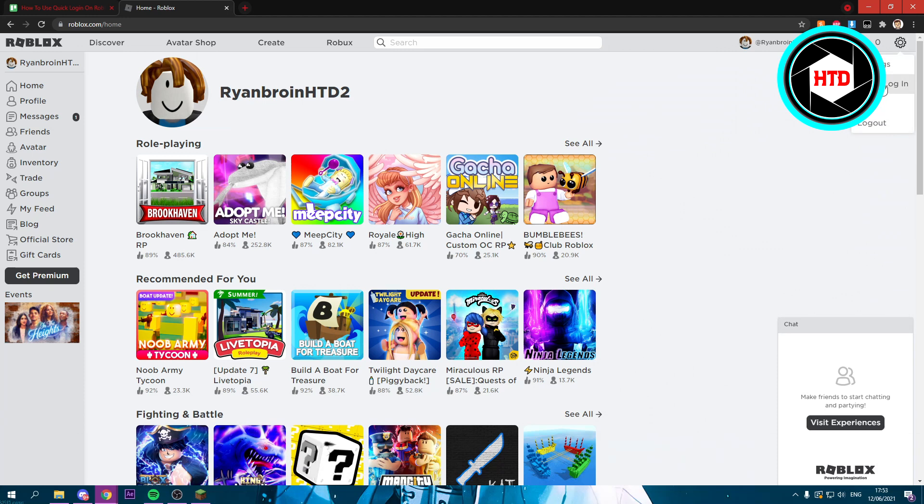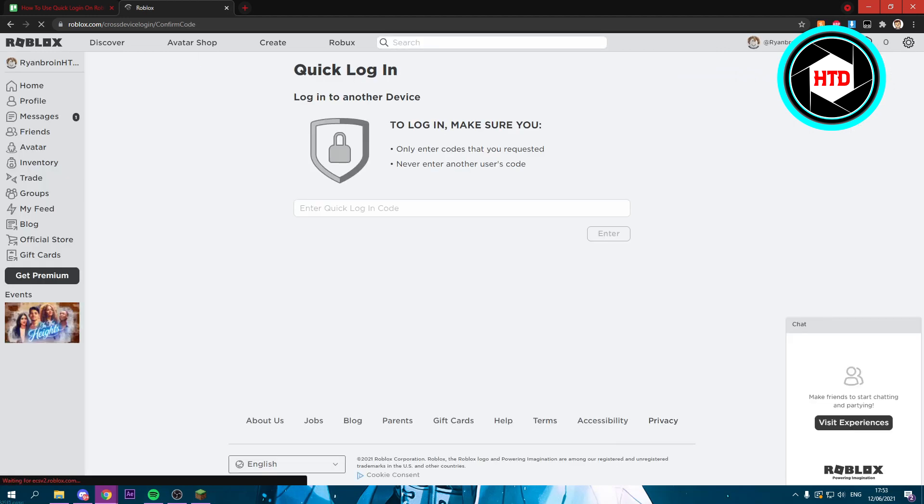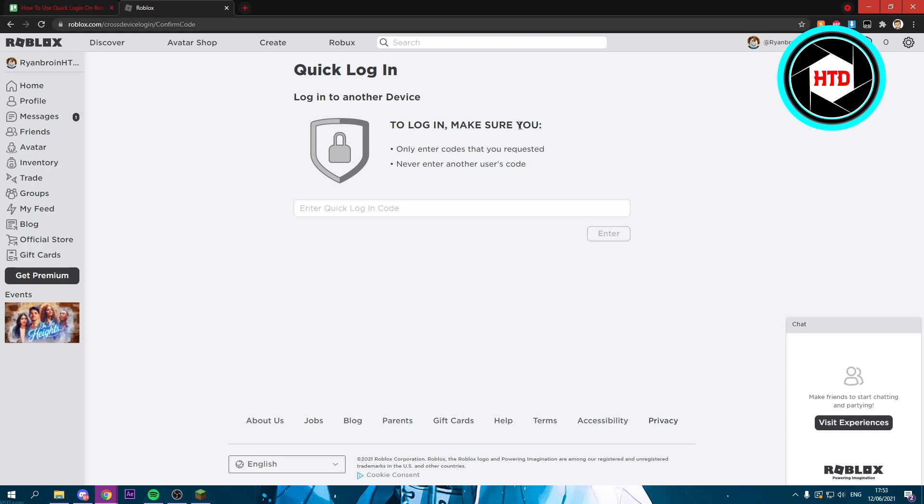Right there you can see Quick Login. Once you're here, you will see this message: 'Log into another device. To log in, make sure you only enter codes that you requested. Never enter another user's code.'